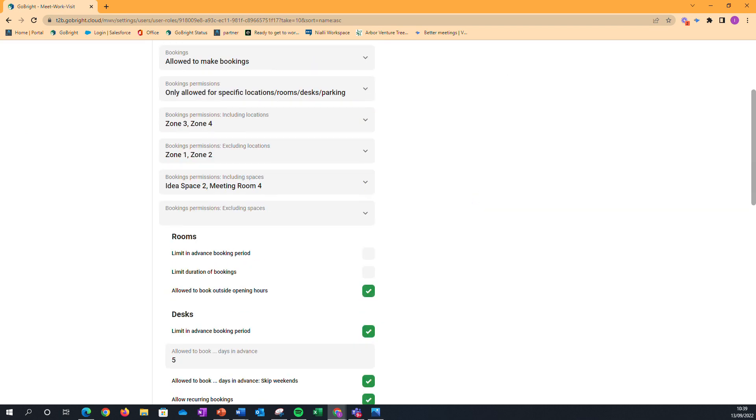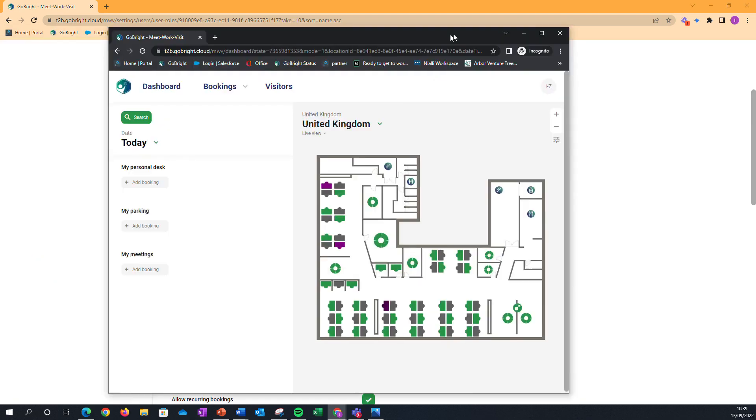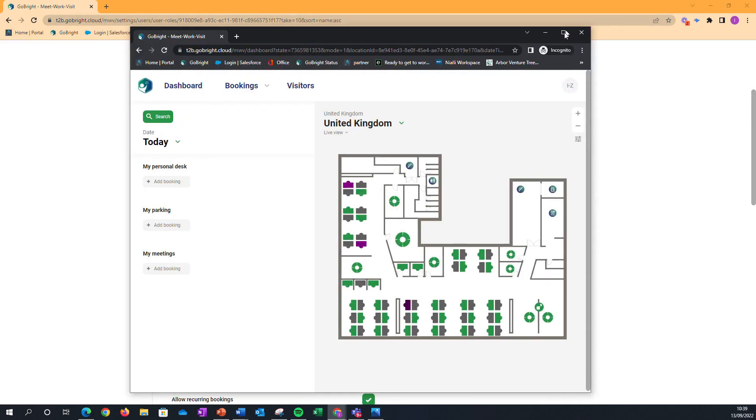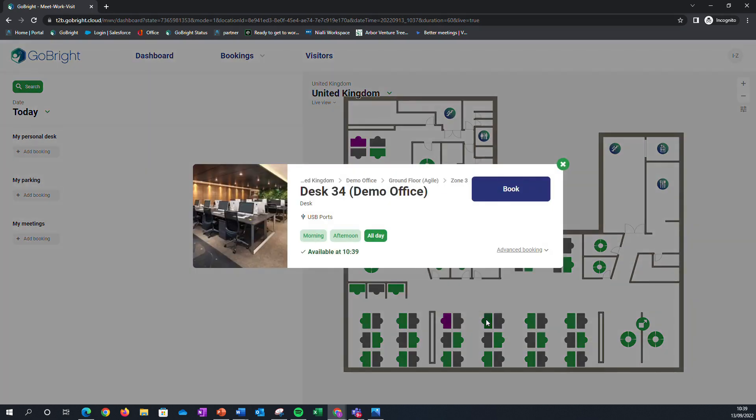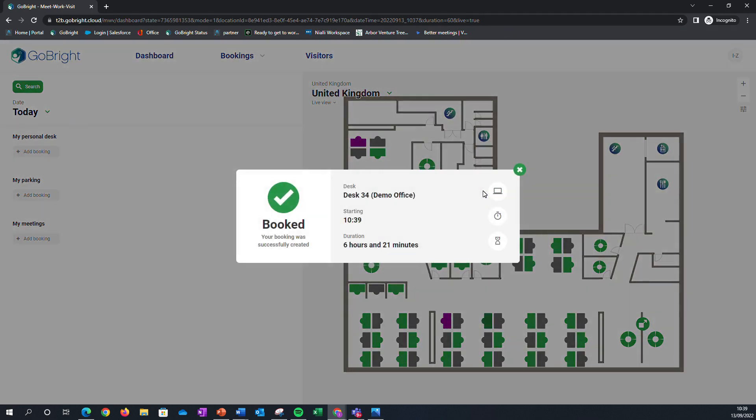What that looks like in practice is this: if I book a desk as that user, I can book my first desk and that's booked successfully.